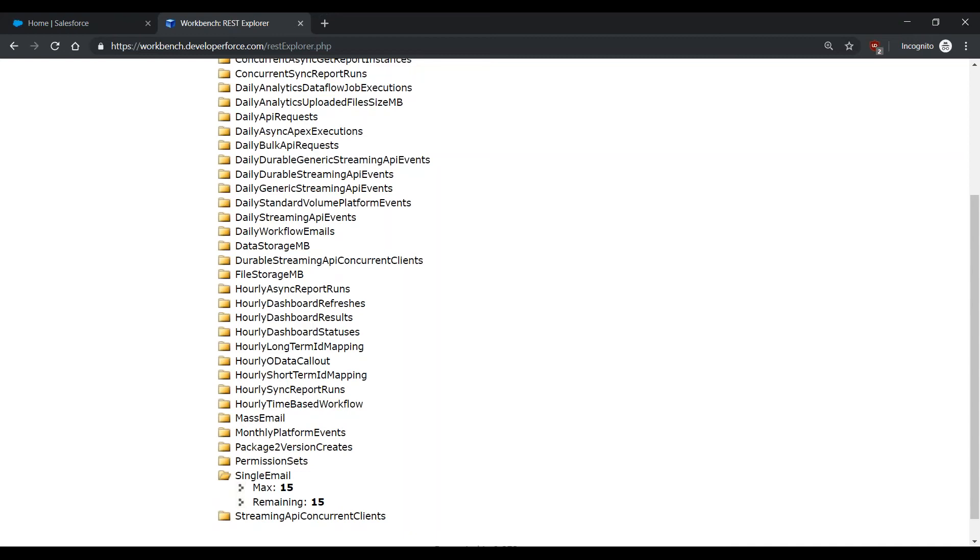Thank you for watching this video on how to check your current single email message consumption. If you have any questions, please visit the Salesforce Help Portal, where you can find great resources, including communities, documentation, and trails. Or you can also contact support. Happy trailblazing!